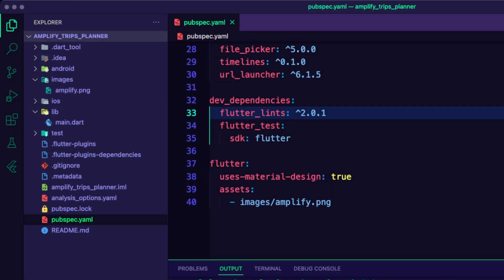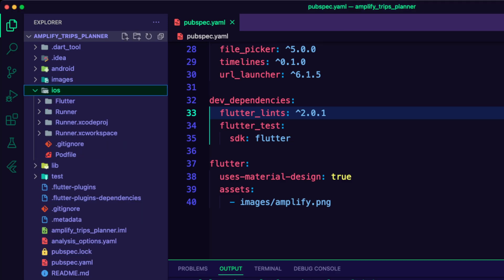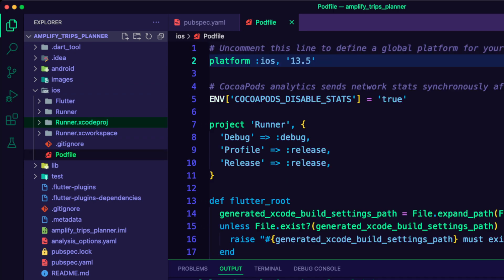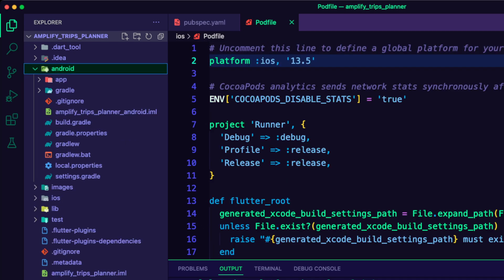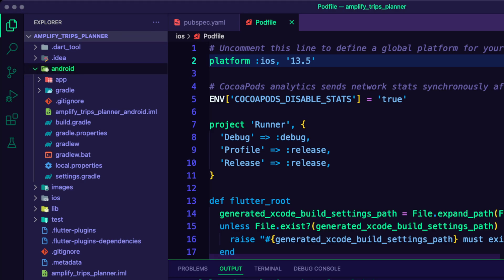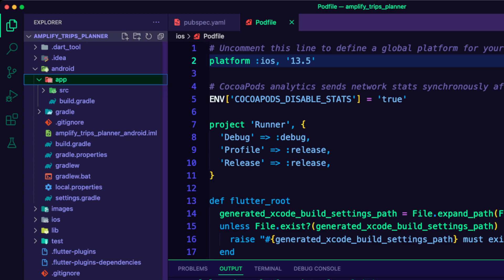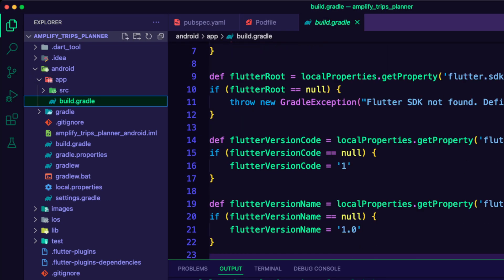I updated the iOS Podfile to target iOS platform 13.5 and higher. For Android, I navigated to the Android app folder and updated the build.gradle file to target SDK 21 or higher.